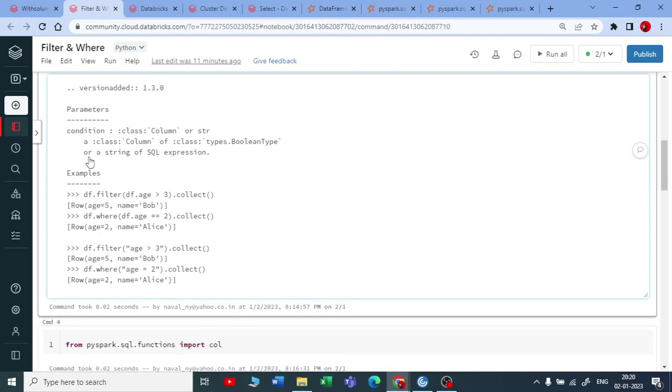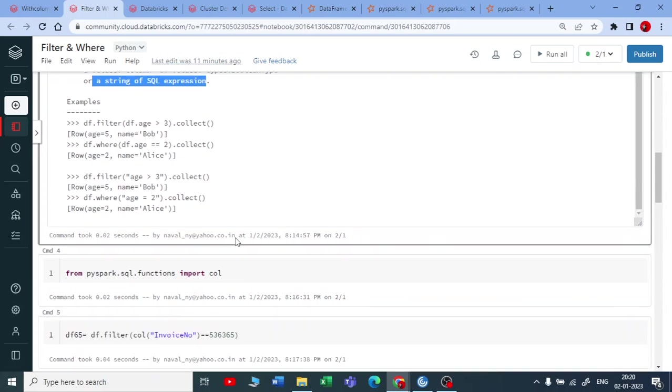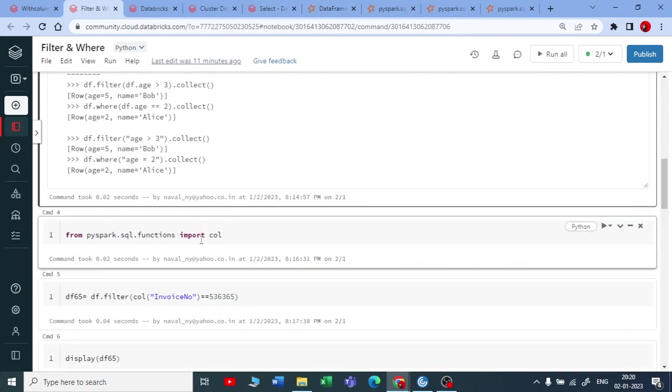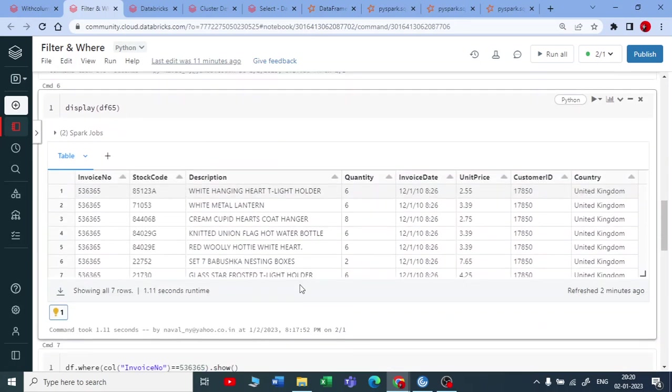Or you can write a string of a SQL expression for this filter and where.